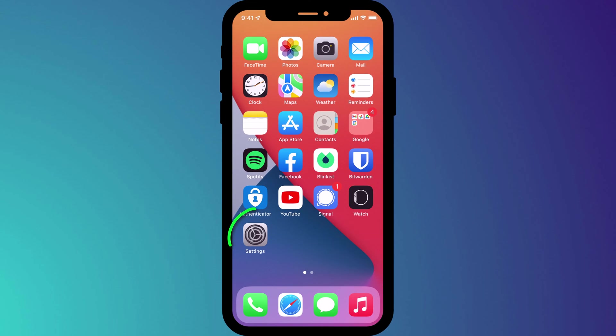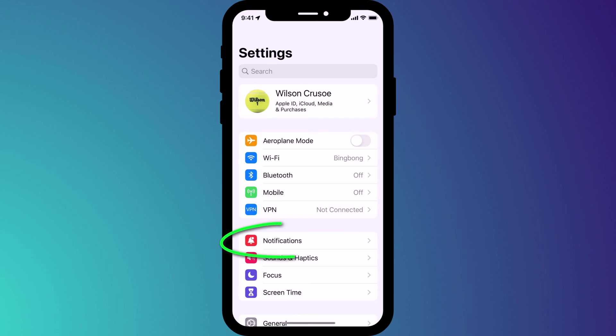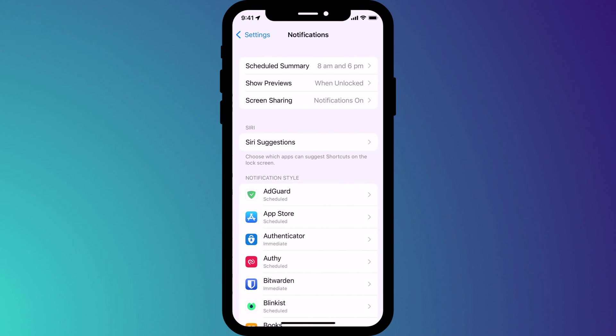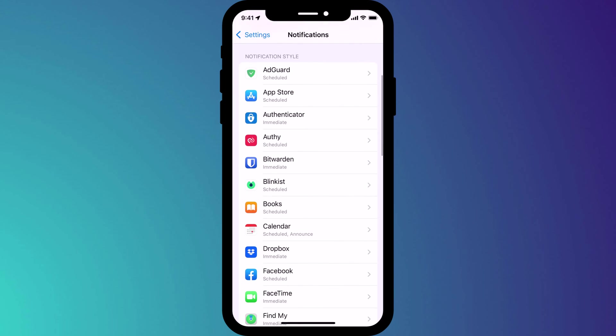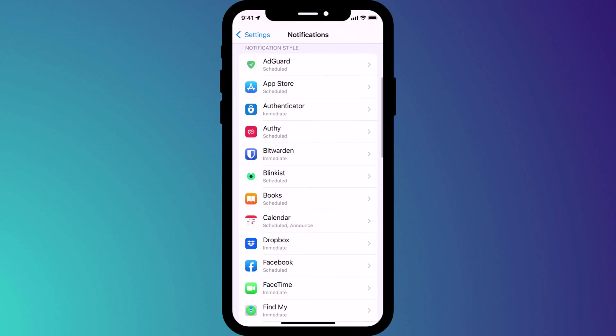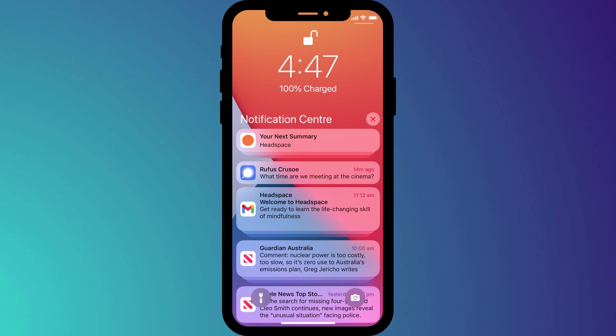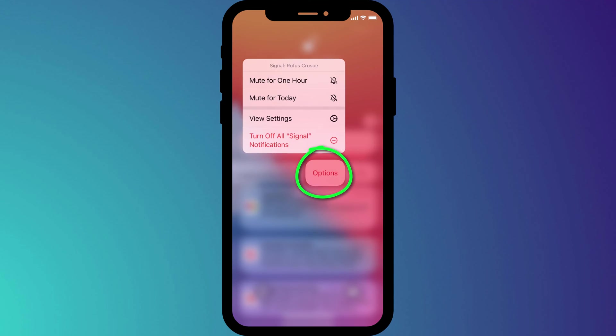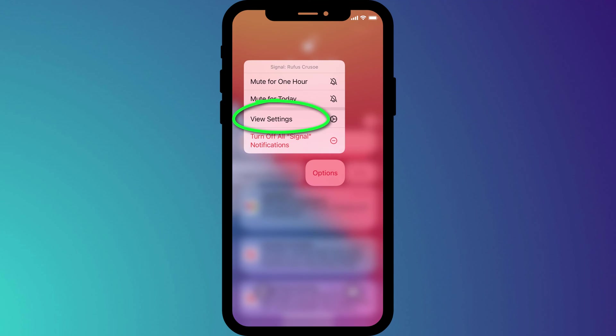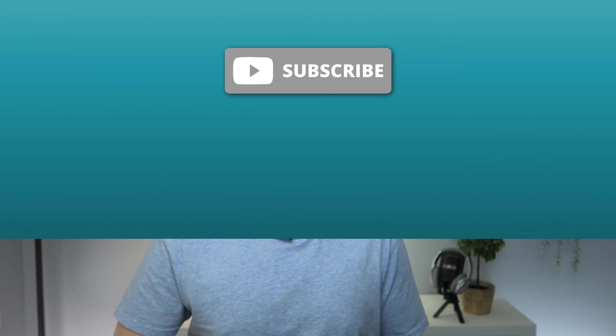All this can be configured by opening the settings app and clicking on notifications. Here you have your general notification settings as well as individual app settings which can also be accessed from the notification center by swiping left, choosing options, followed by view settings. Now that we're up to speed, let's make your notifications really useful.